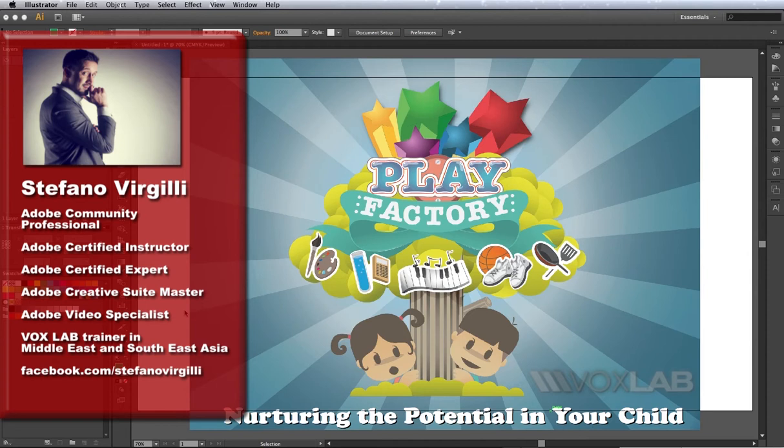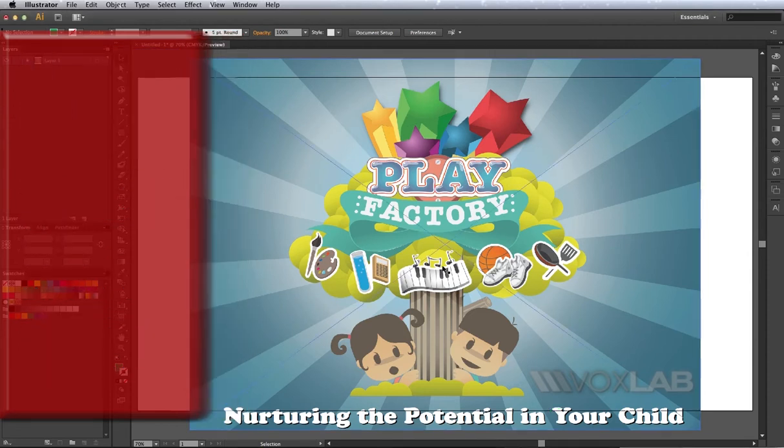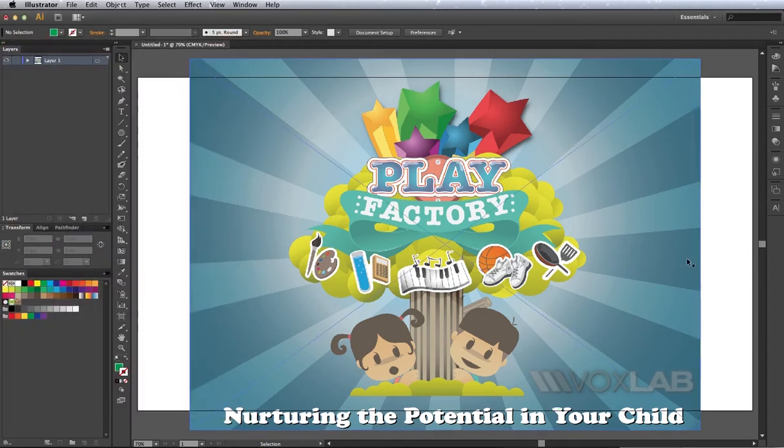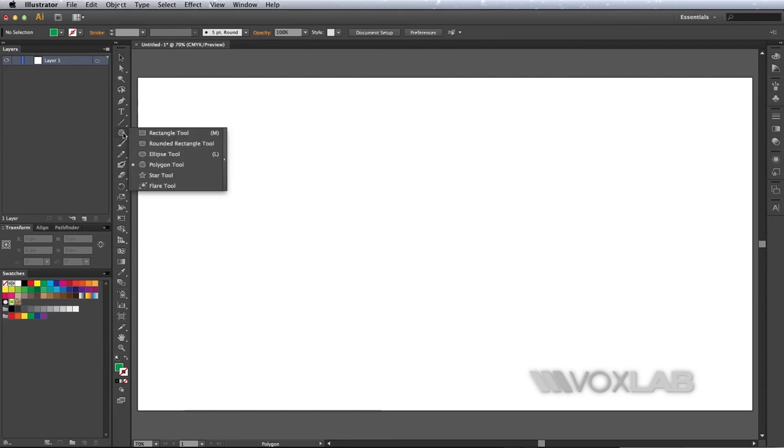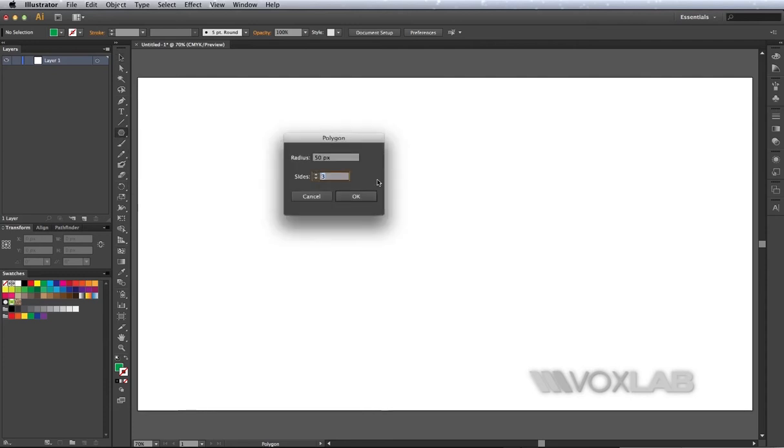To make the background for a logo like the one you see here, I want to start by clicking on the polygon tool in the toolbar and one click on the stage so that I can choose how many sides I want. I'm going to choose three.